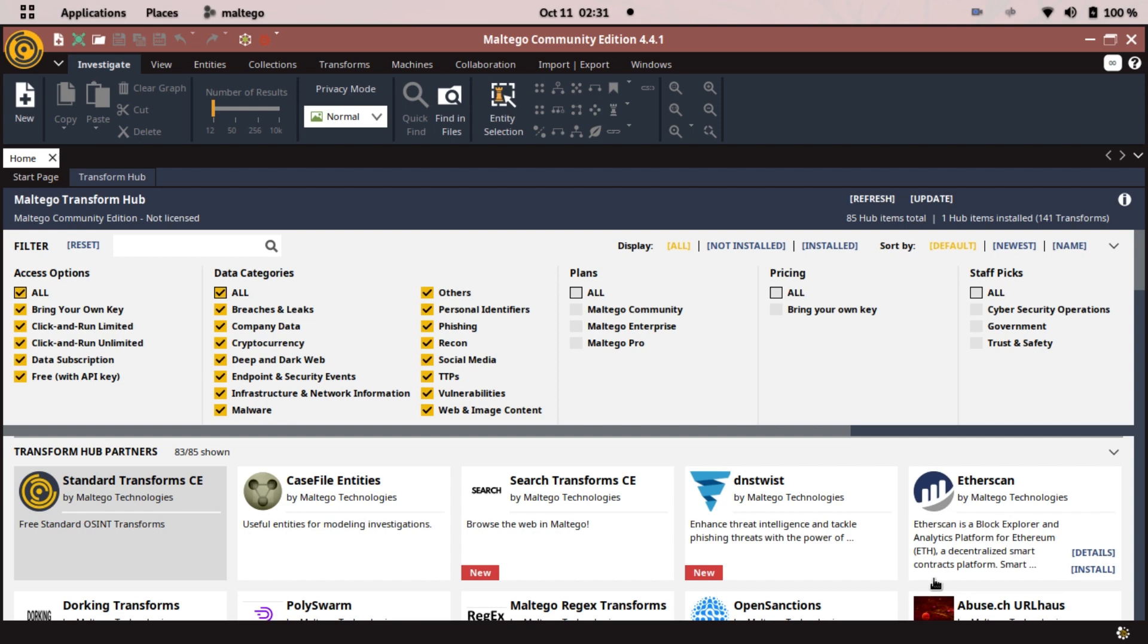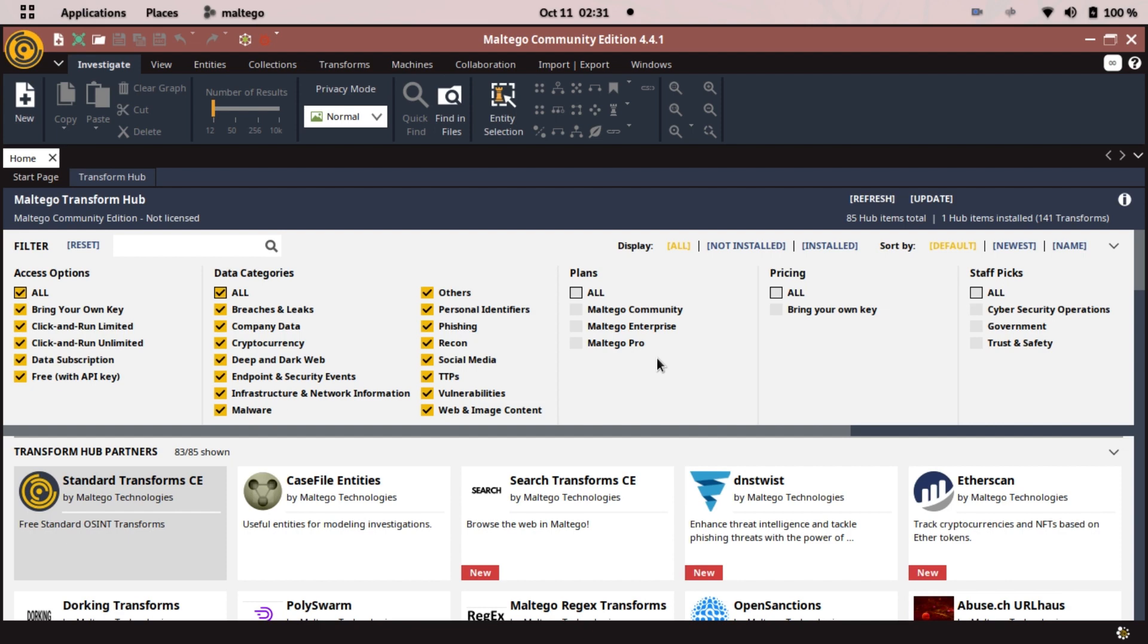As you can see we need to select all data breaches, company data, personal identities, phishing, recon, everything. Maltego is really good.